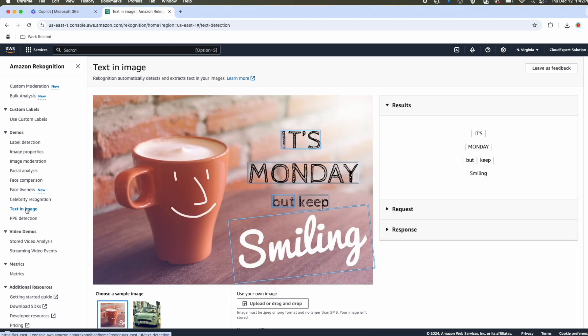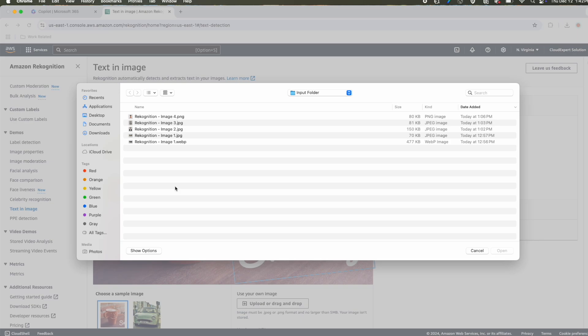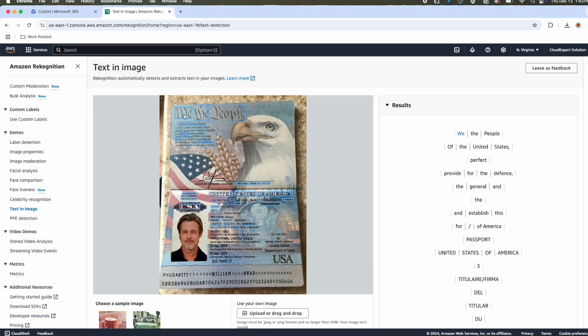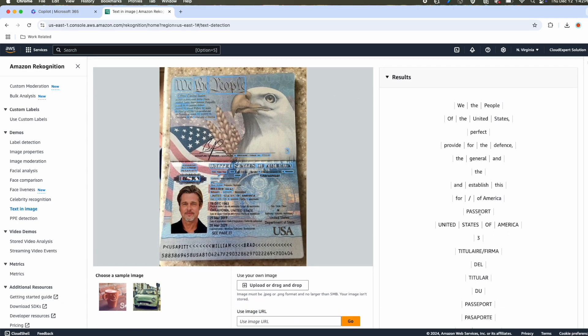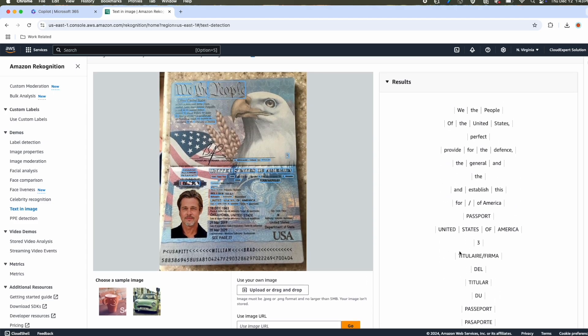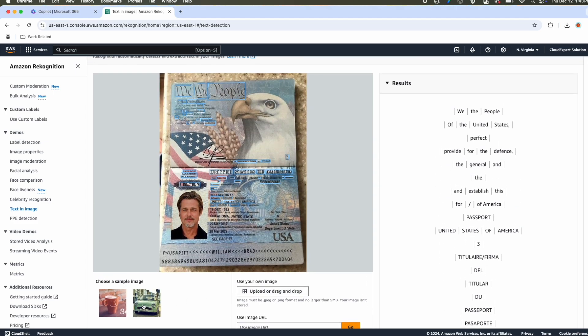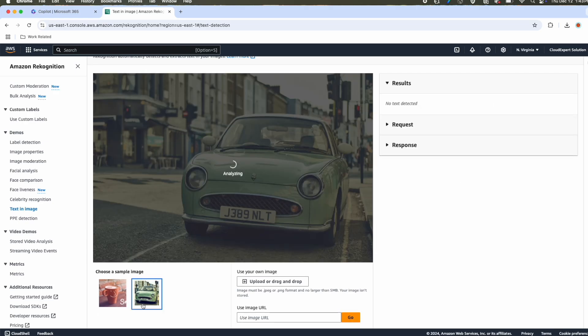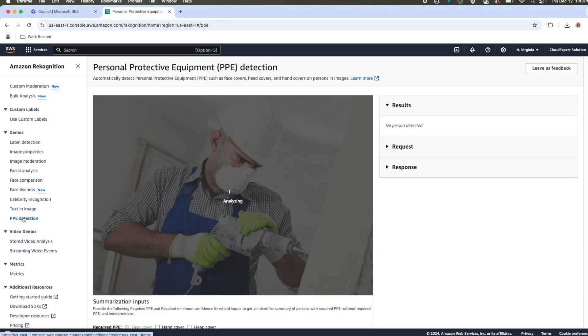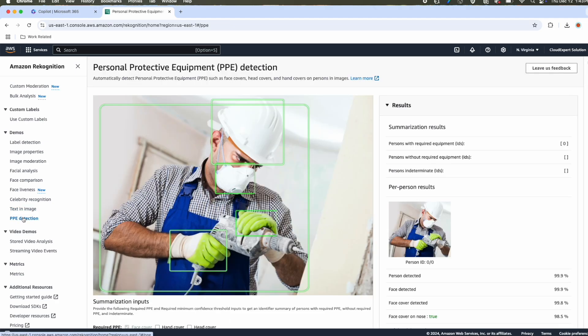Next, we'll review text in images and one use case could be your passport. Now let's upload a sample passport here. You can see it has detected all the text in images. We the people of United States. You can see it is a passport. It has detected all the text available here. You can upload different images. If you remember, we talked about the vehicle plate registration. It has detected the vehicle plate number. You can see it has detected the vehicle number is J389NLT. By that way, we will be able to use this feature in multiple traffic cases or even in toll gates.